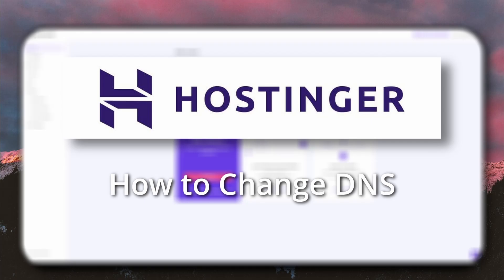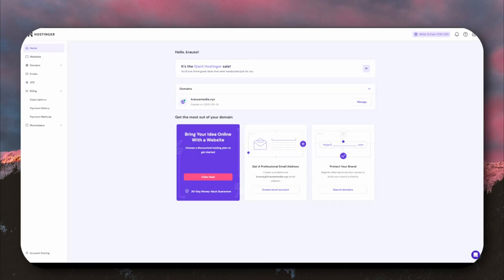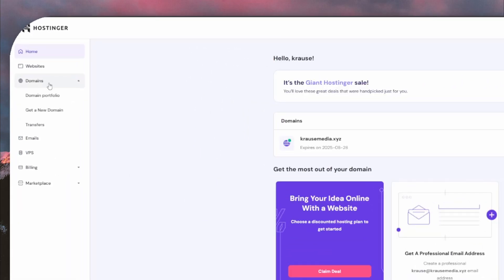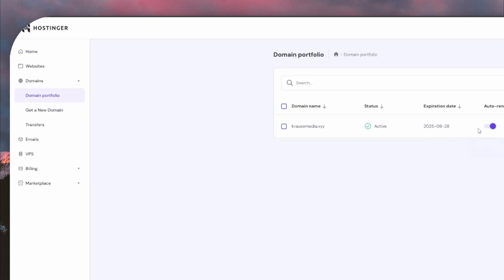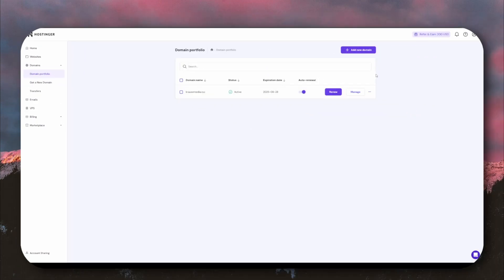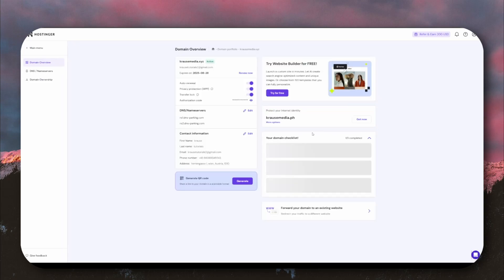From the starting menu, we need to look at the left side of the screen and click on the drop-down button named Domains. In there are a few options. We need to go through the first one titled Domain Portfolio. This will take us to a different screen where we can see all our active domains. Click on the Manage button on the domain that you want and we can go ahead and edit our DNS.